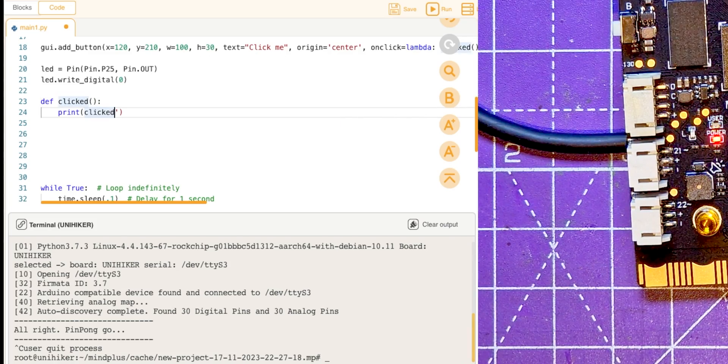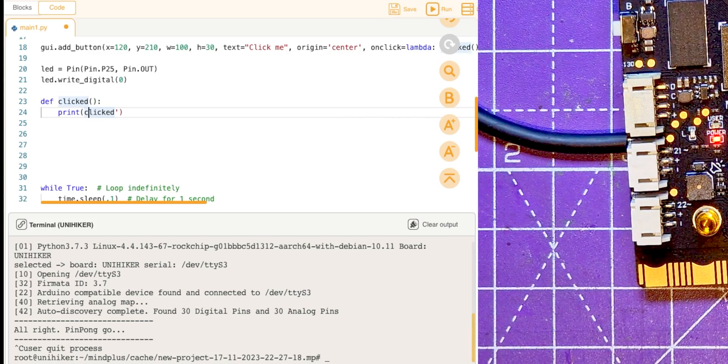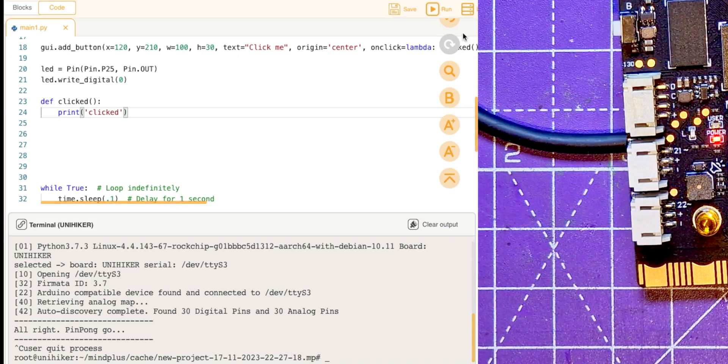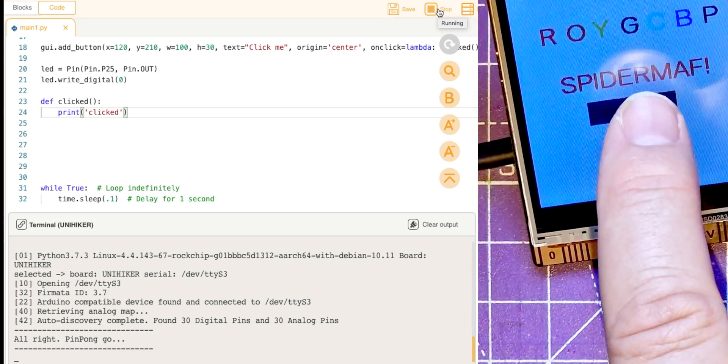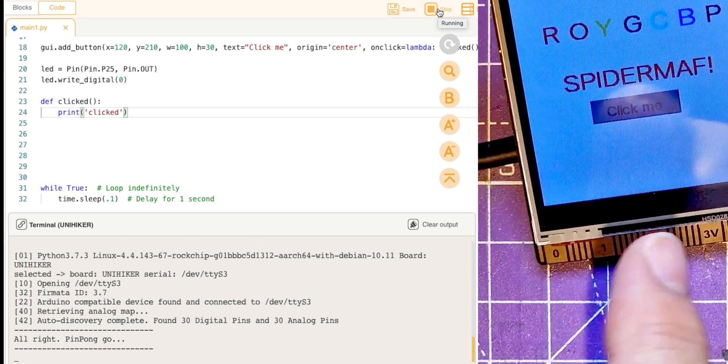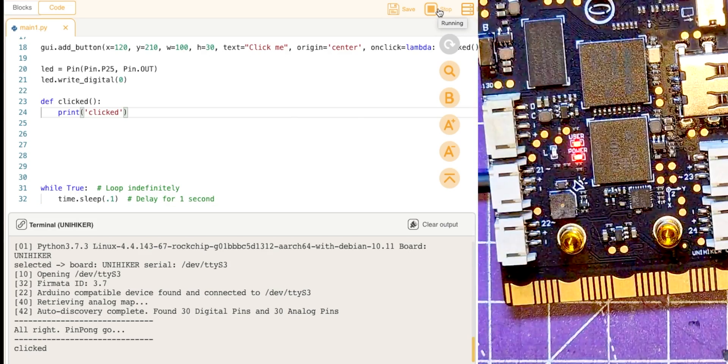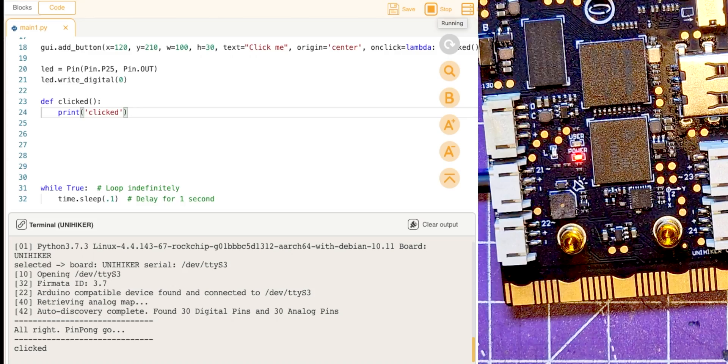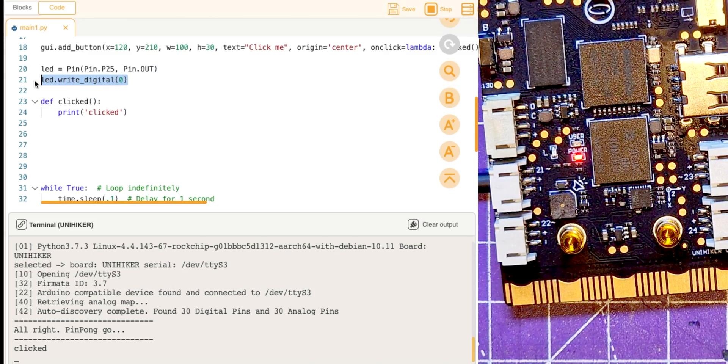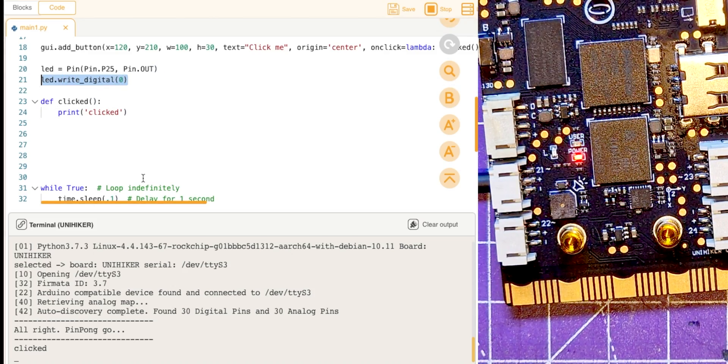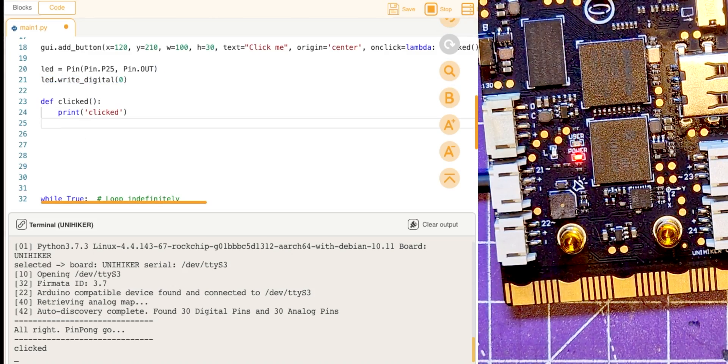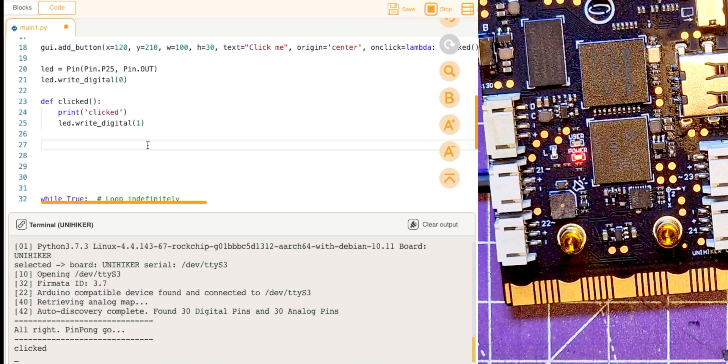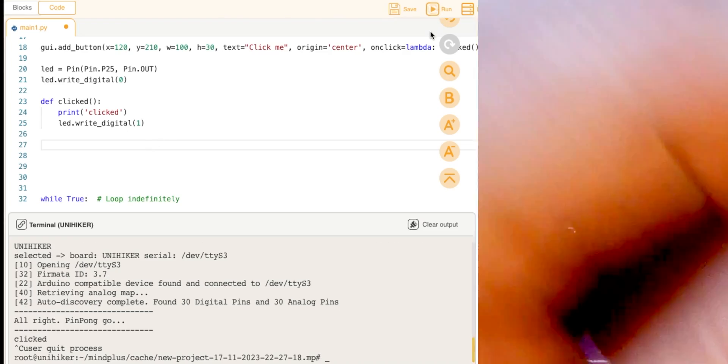And print again, let's check that that still works. So run that, click me, yeah, and it's coming up as clicked. Now when it's clicked this time I want to take this LED and change that to digital one.